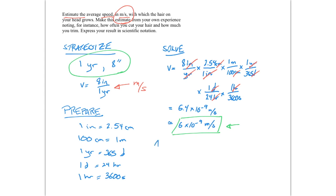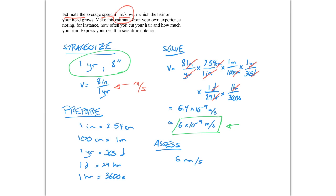Let's assess and see if this answer makes sense. So we get 6 times 10 to the minus ninth meters per second. That's 6 nanometers per second. And I expect the speed to be very slow. I can't just sit there and watch it grow. It takes a year for it to add up to anything noticeable, anything noticeable enough that I feel the need to go to the barber. And so my final result is reasonable. We expect a slow speed and that is exactly what we got.